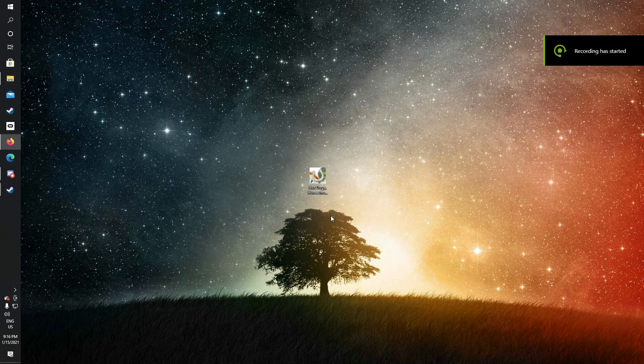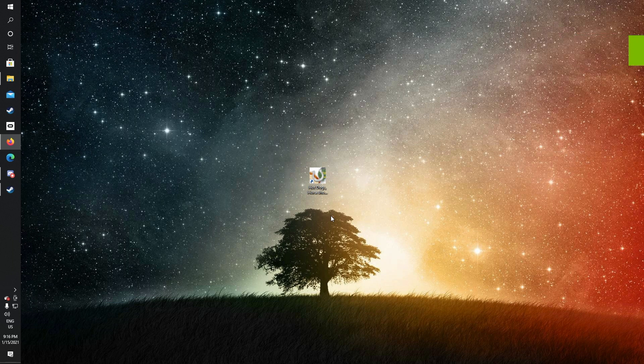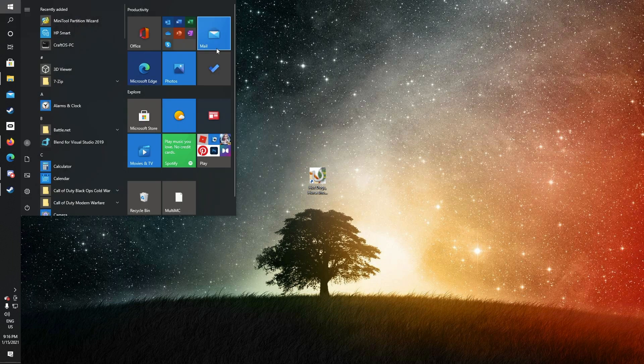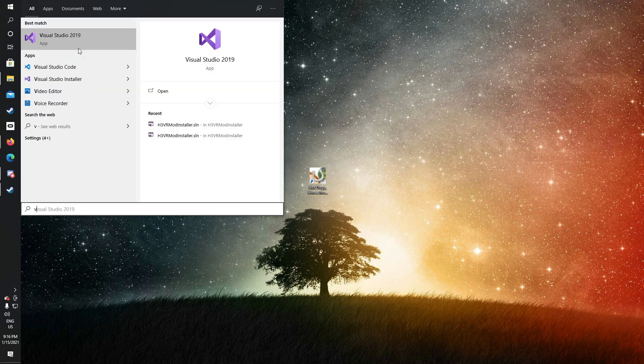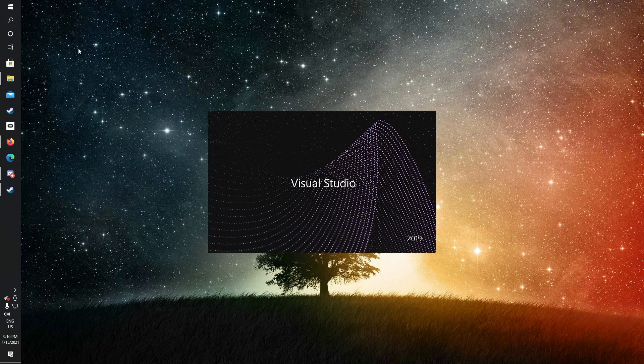Hello everybody, today I'm going to be showing you how to make an H3VR mod using the Deli framework. First thing you need to do is download and install Visual Studio if you haven't already. This allows you to edit C-sharp programs. I'm going to start up Visual Studio.